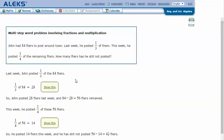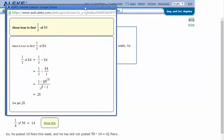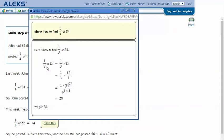Last week John posted one-third of the 84 flyers. One-third of 84 is 28. Since 'of' means to multiply, we need to multiply one-third times 84. Make 84 into a fraction — an improper fraction of 84 over 1 — and cross cancel because 3 will go into both 3 and 84.